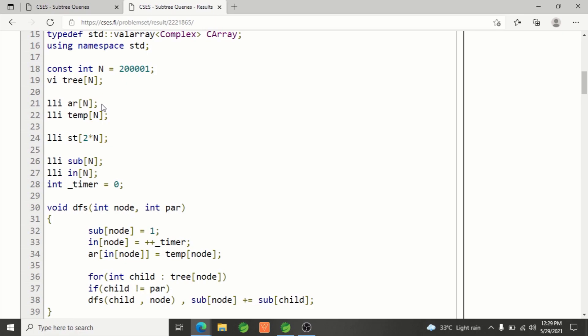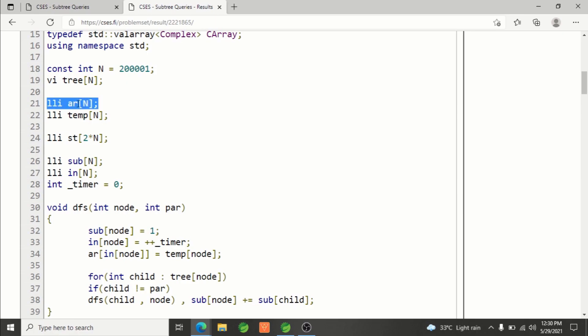This will store the reordering of values on which we will be building the segment tree. All of this I've already explained in lecture 11 of Queries on Tree course. This segment tree, this is to store subtree size of each node.